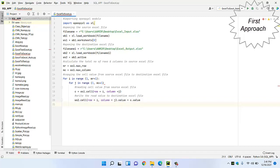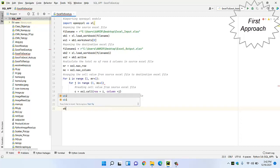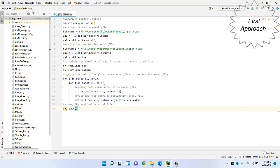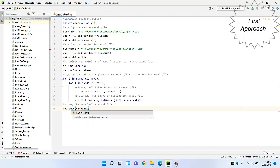Now we have to save our destination Excel sheet. We use the 'save' command, which is a built-in command from openpyxl. We are going to save it to the same location, which is our file_name1 — that is the destination address. So our code is complete.